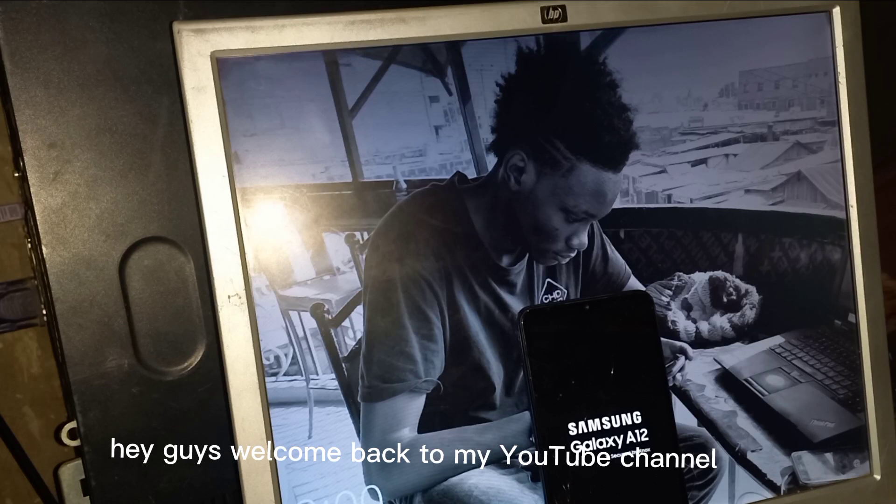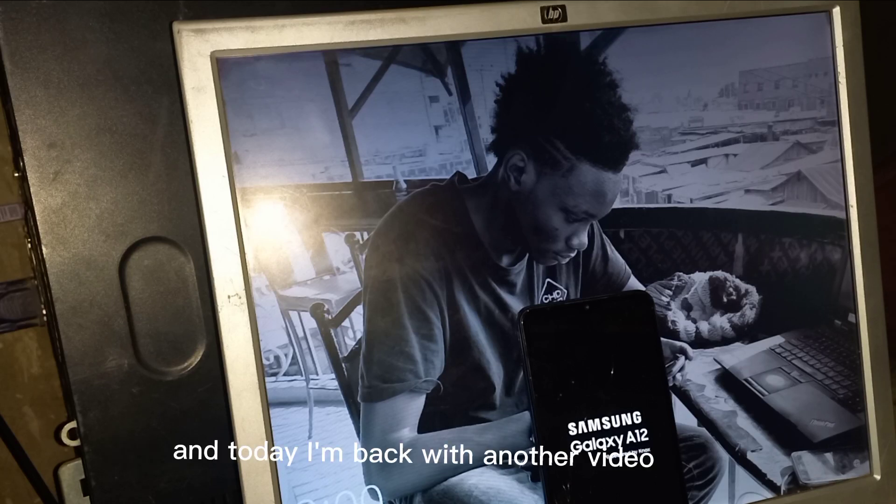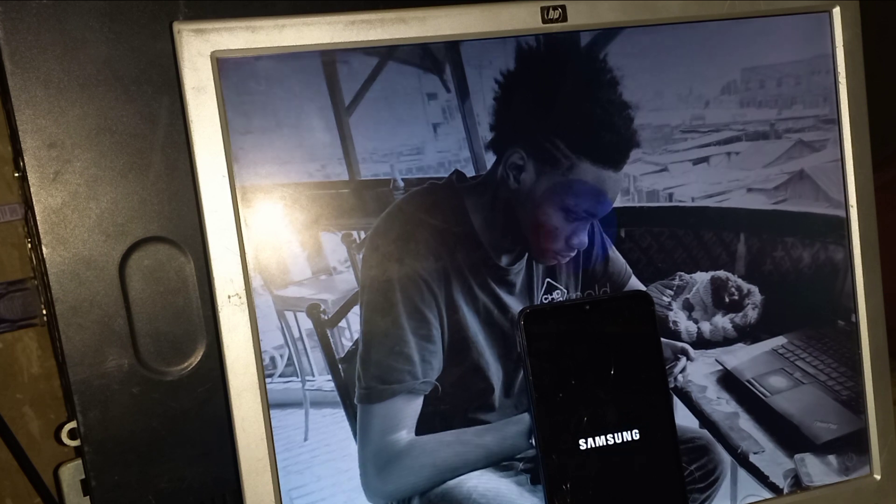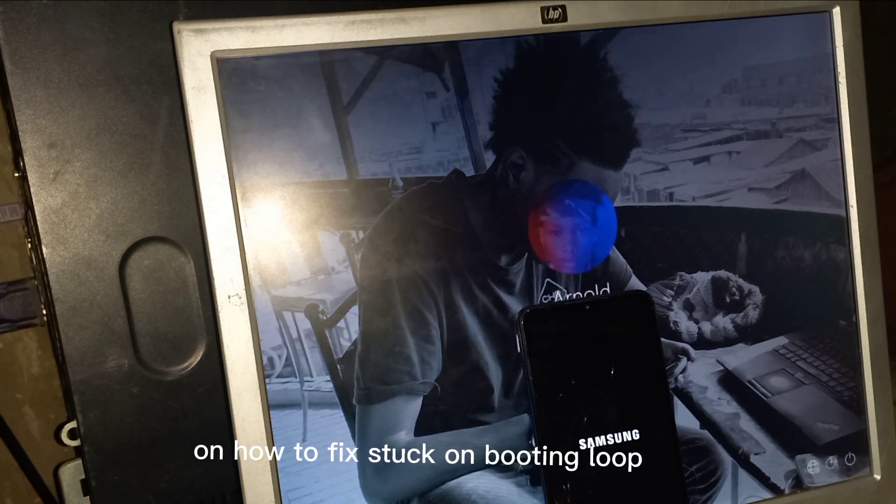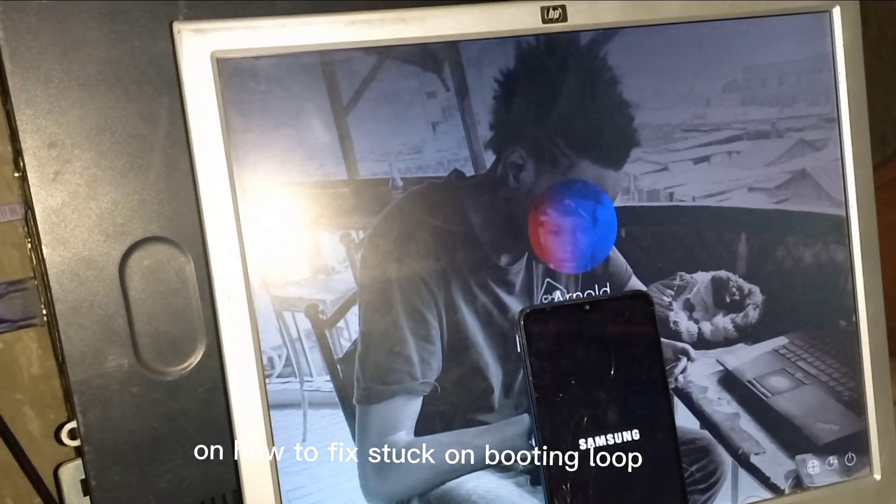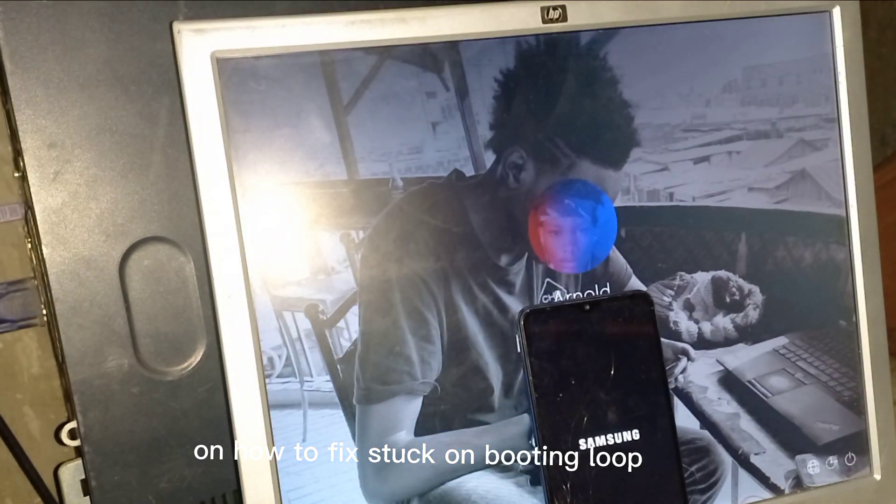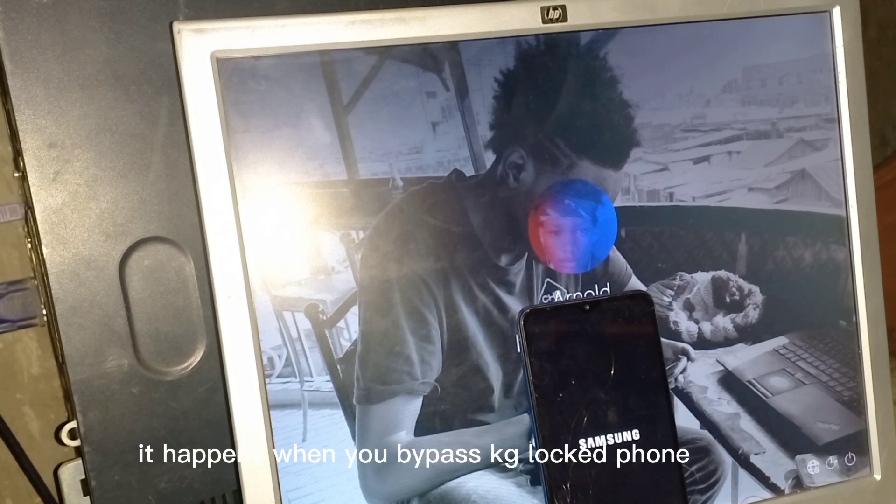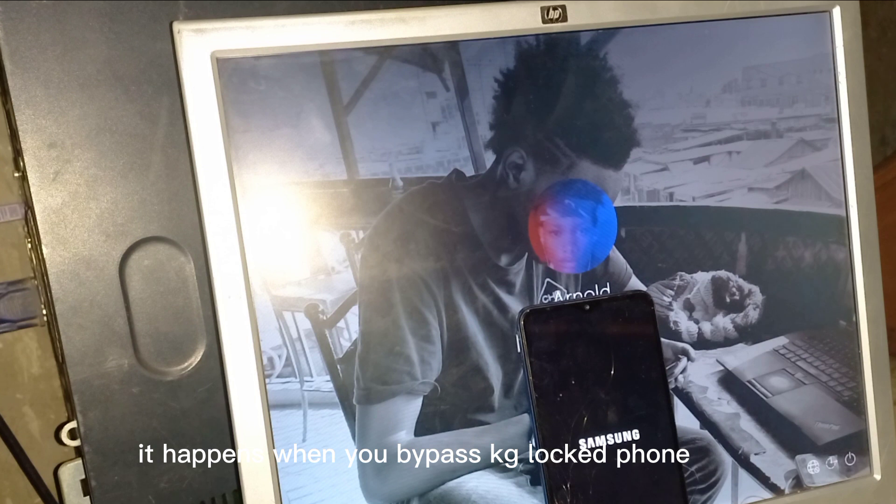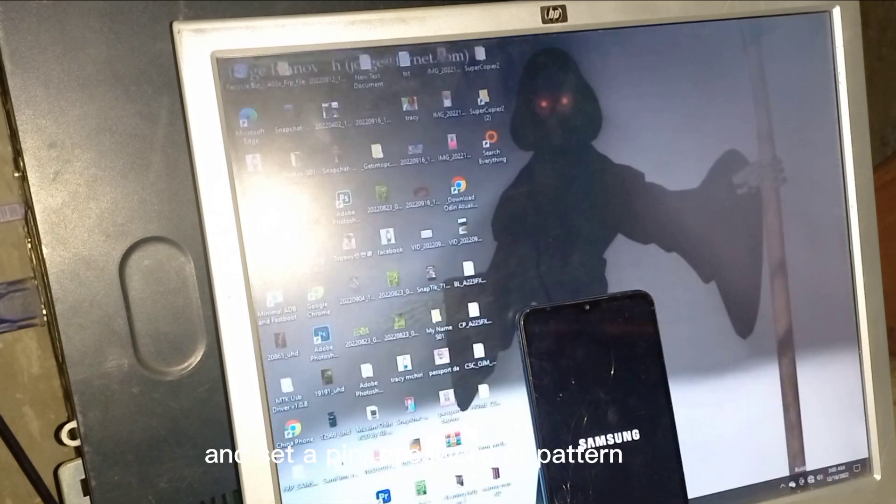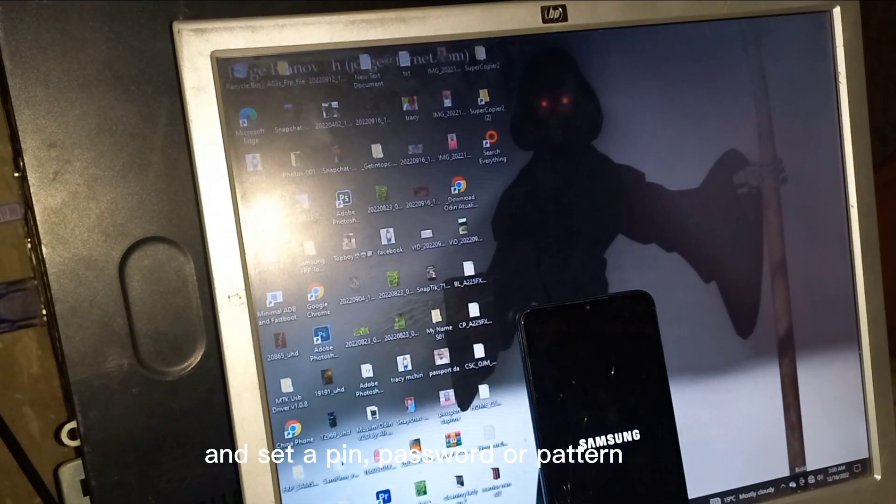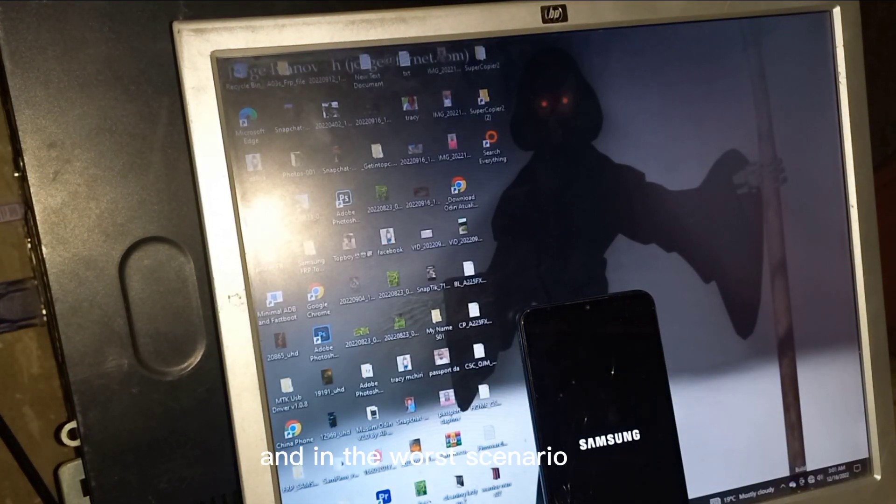Hey guys, welcome back to my YouTube channel. Today I'm back with another video on how to fix stuck on booting loop, which is called starting Android. It happens when you bypass GG locked phone and set a pin password or pattern.